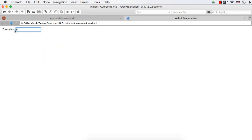Let me enter A. See, no result appears. Let me enter L. You are seeing three results: Algeria, Nepal, and Malaysia. All these three are having A, L together.